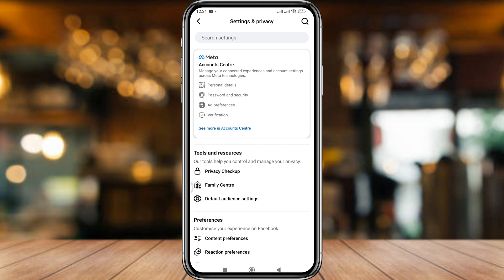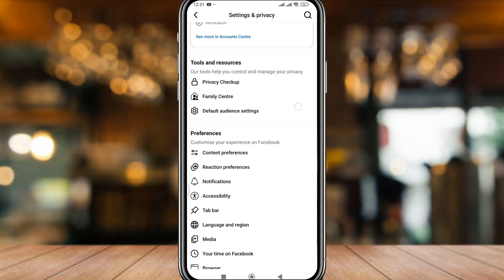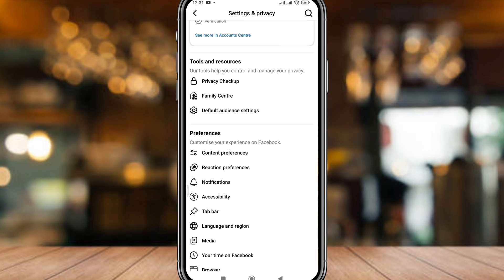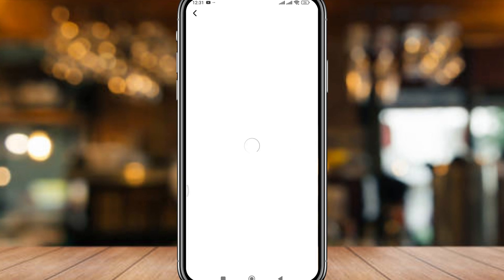Alright guys, now scroll down here to find the option called Performance — Content Performance — and tap that one as well.